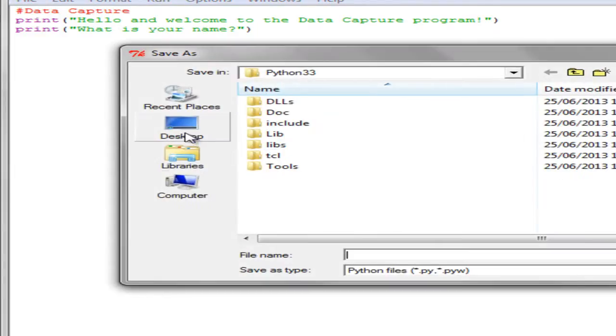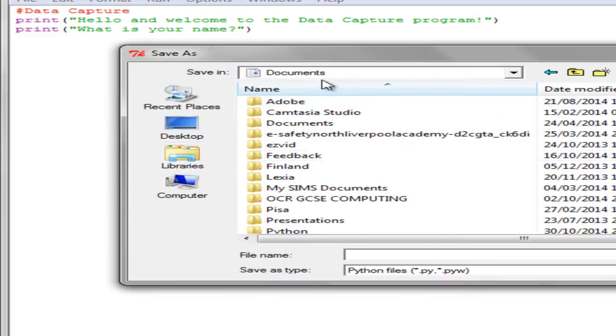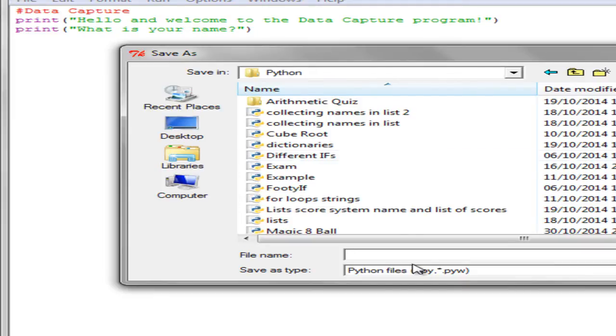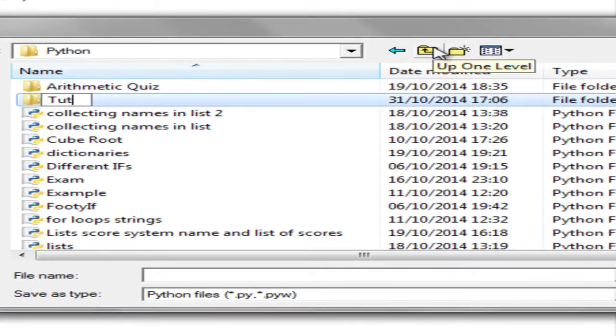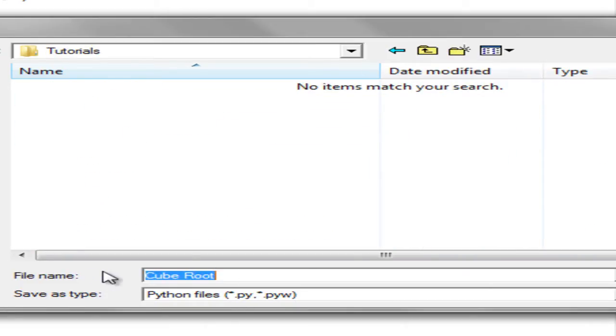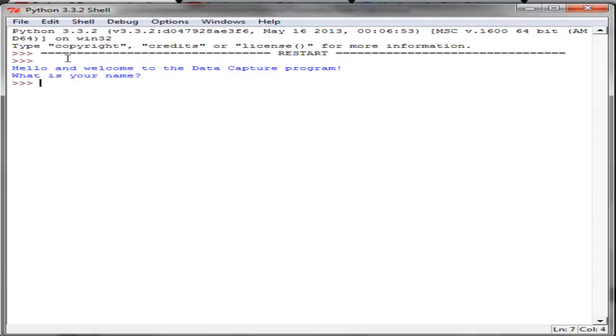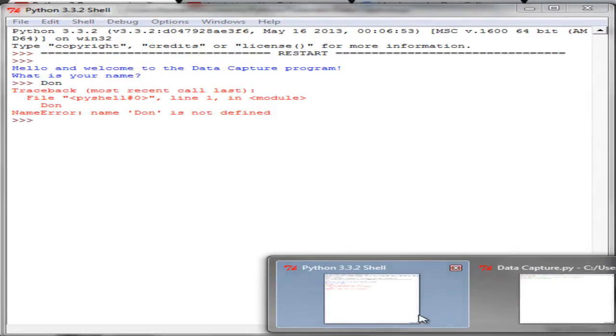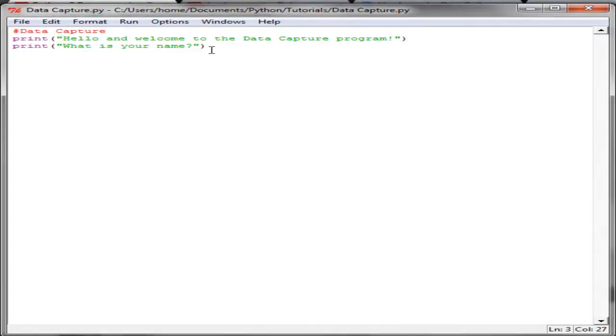Save it first, put it inside a sensible folder, call it a sensible name, call it Data Capture. And then it prints out 'What is your name'. If I type in my name, nothing else happens, so I can't actually do too much in the program just yet.